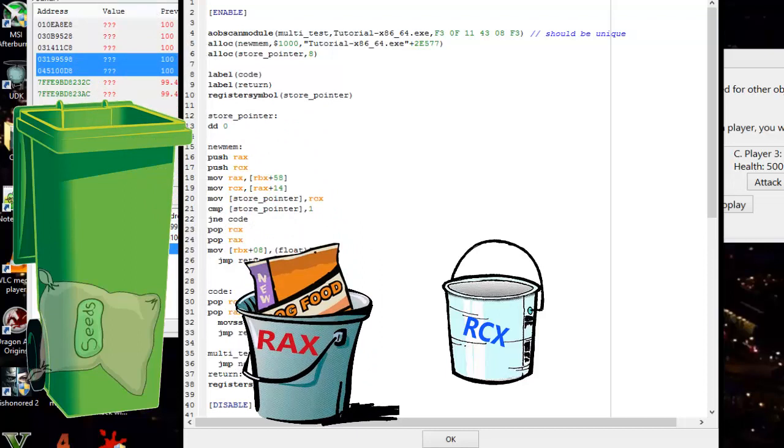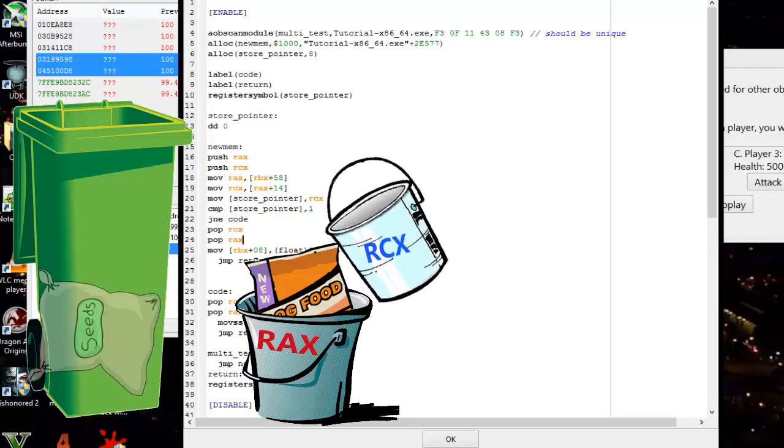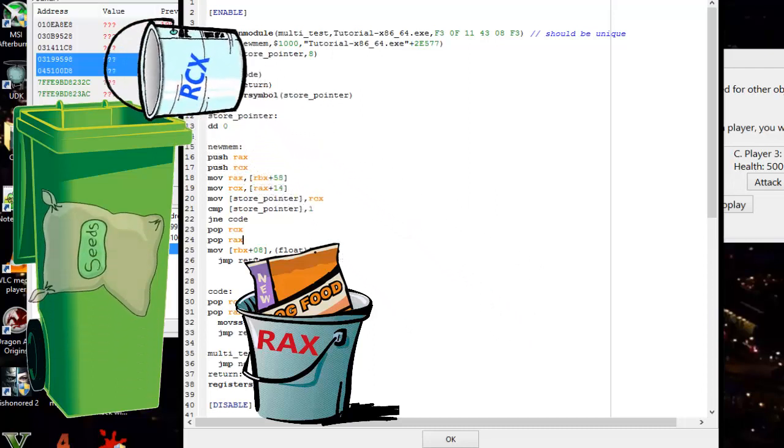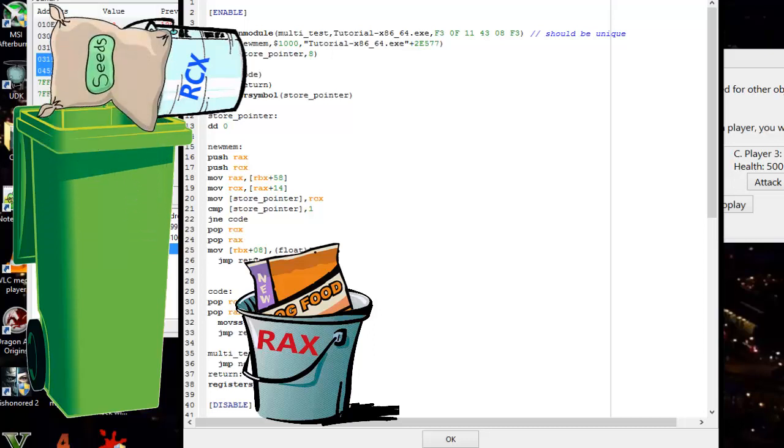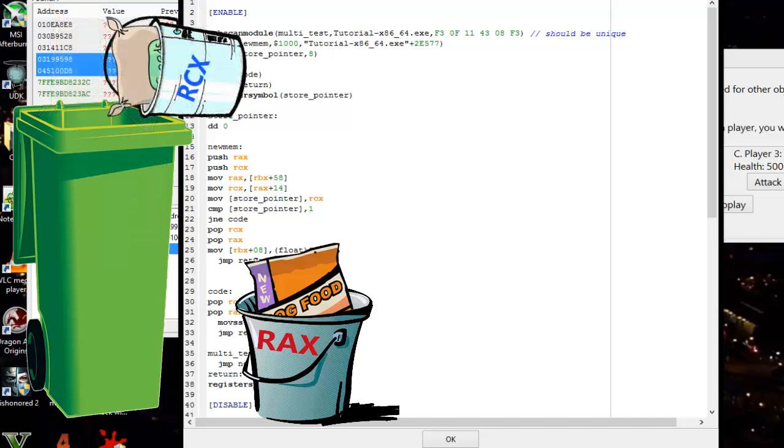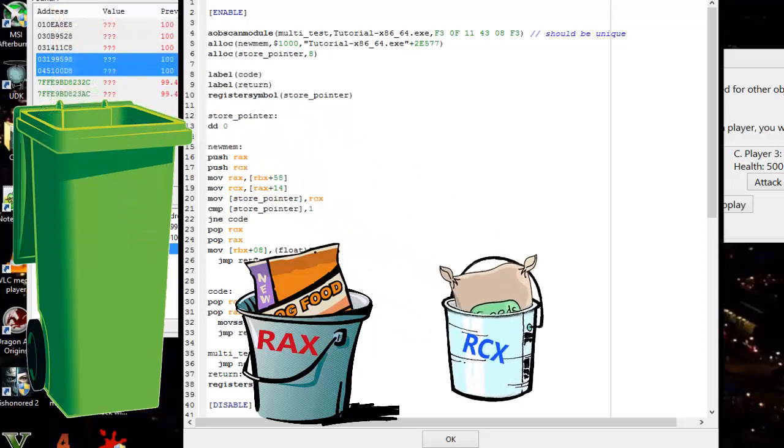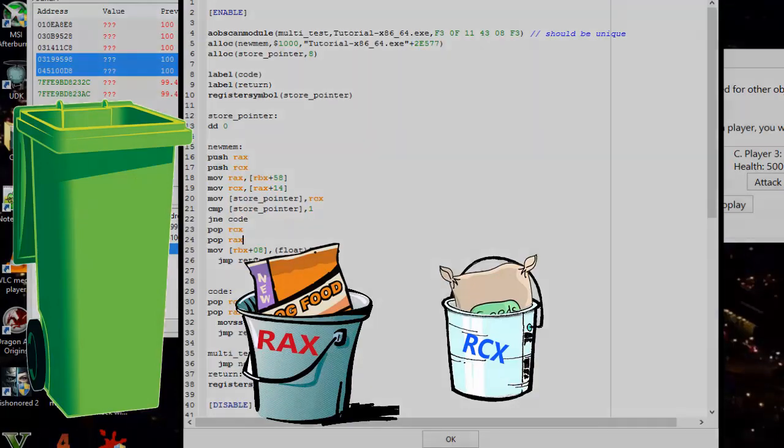It sees pop rcx, takes that bucket over to the bin, and whatever is next on top of the stack gets put in that bucket. That's the planting seeds. They get put back in their spots where the registers or buckets go.